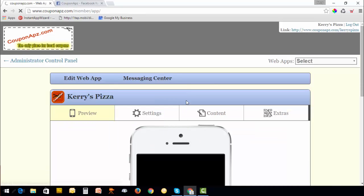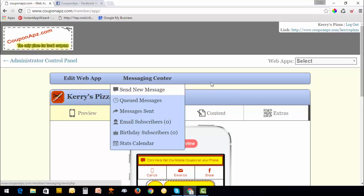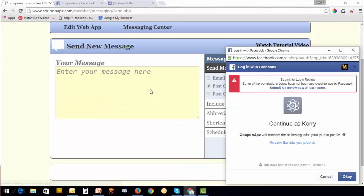Now you have set up your secret key. Go to message center and send new message. When you click on Post to Facebook, you've got to answer some questions in order to connect to your Facebook pages.